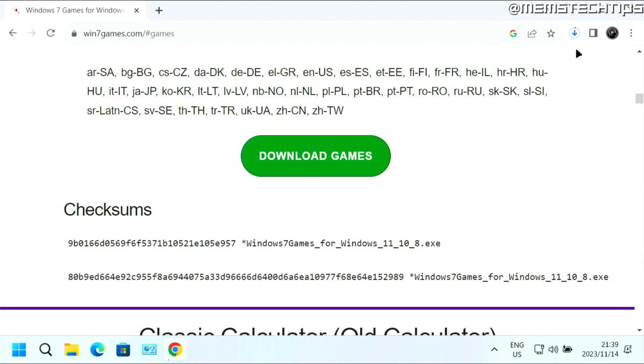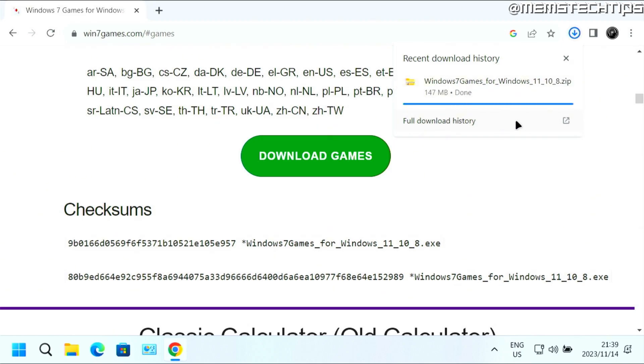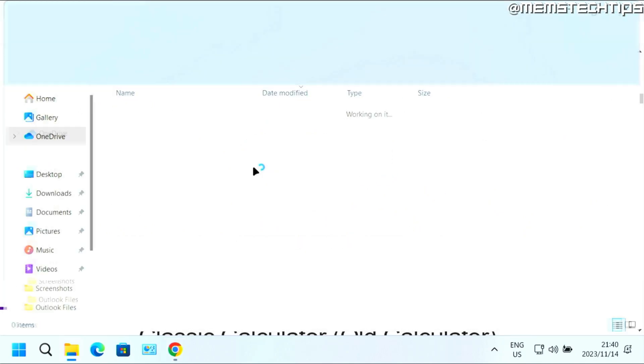It's going to start the download. And it's about 150 megs in size. So we'll just wait for that to finish. And once it's finished, I'm just going to click on the folder icon to show it in my downloads folder.